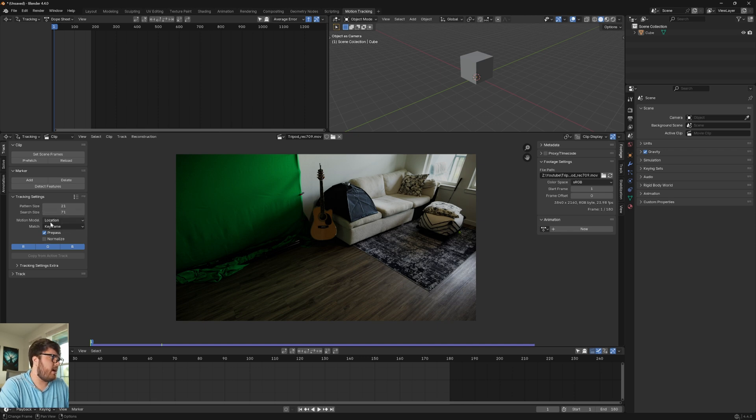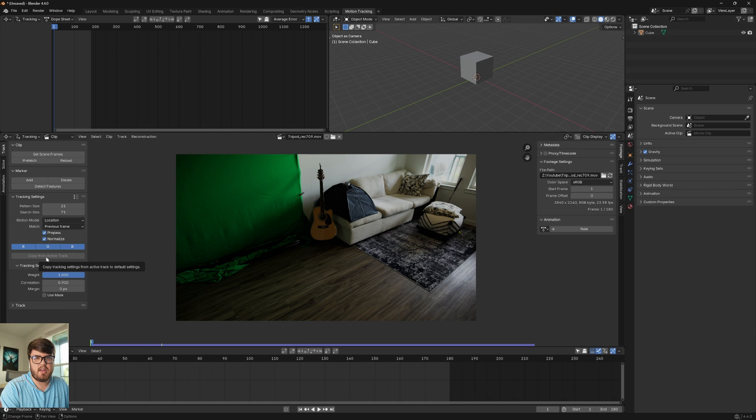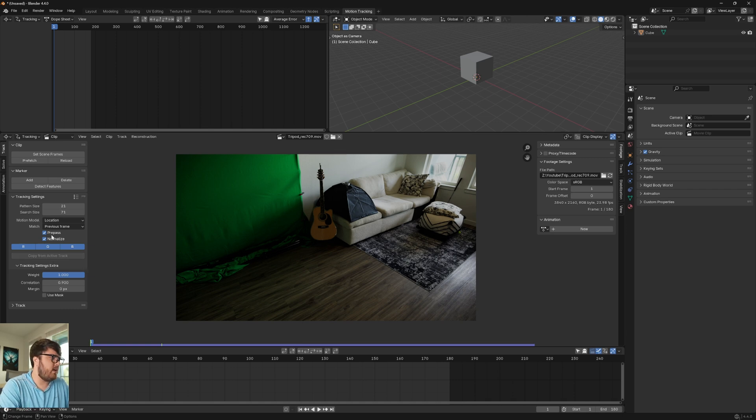No matter what camera tracking I'm doing in Blender, I always set match to previous frame. Let's click on normalize over here. And in the tracking settings extra, we're going to set the correlation to 0.9. These are all the settings I set regardless of what scene I'm doing inside Blender.